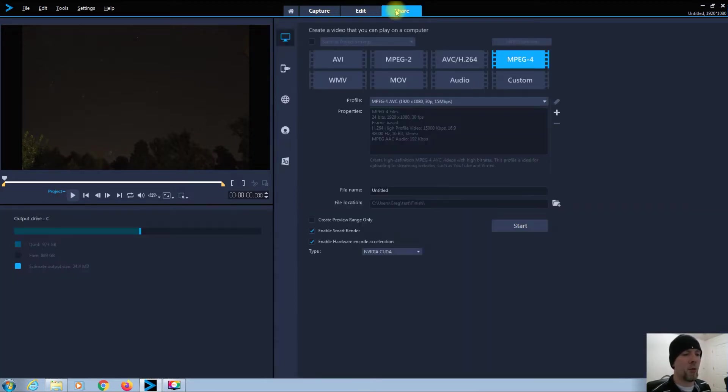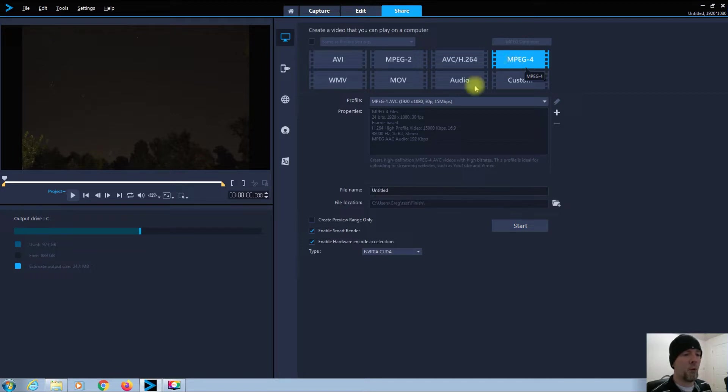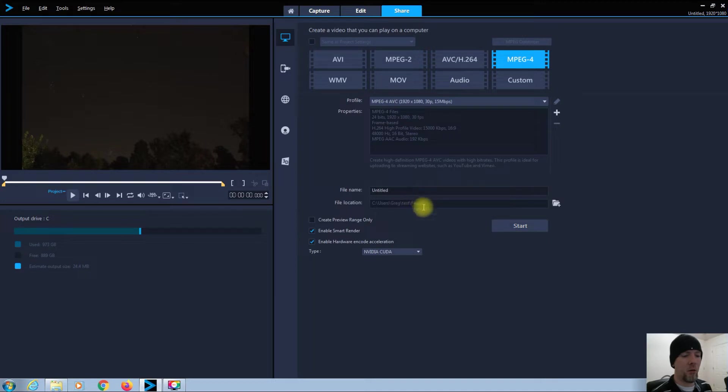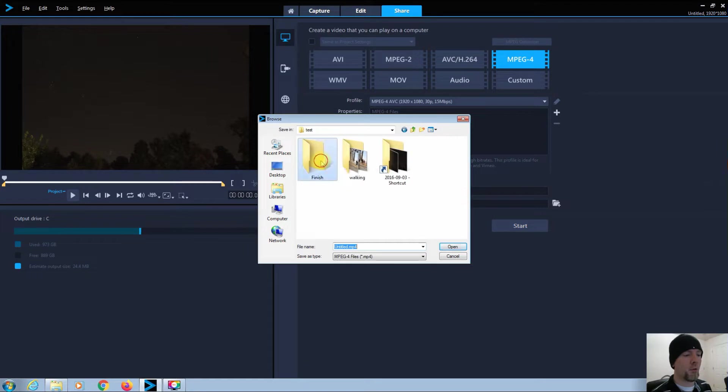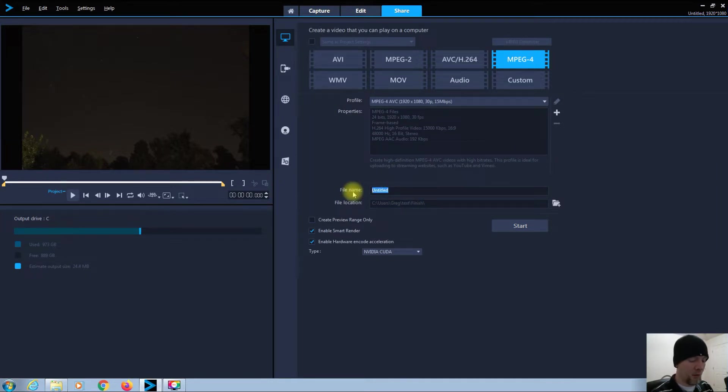So I'm going to click Share, and of course I always render in MPEG-4, MPEG-4 AVC, 1920x1080, 30p, 15 megabits per second. Now I already have a folder set up in here called Finished Folder, and I'm going to have that time-lapse go into that folder. I want to label it, say, Night Lapse.